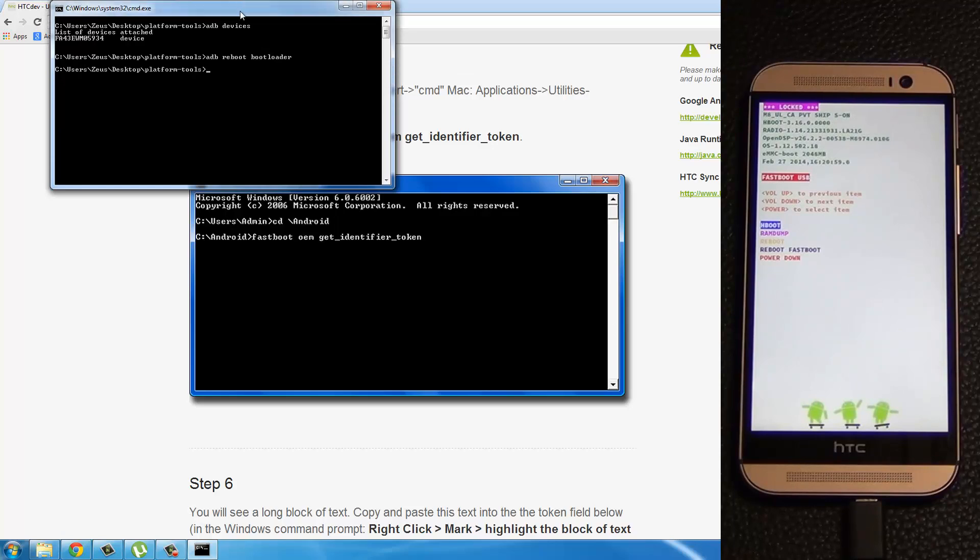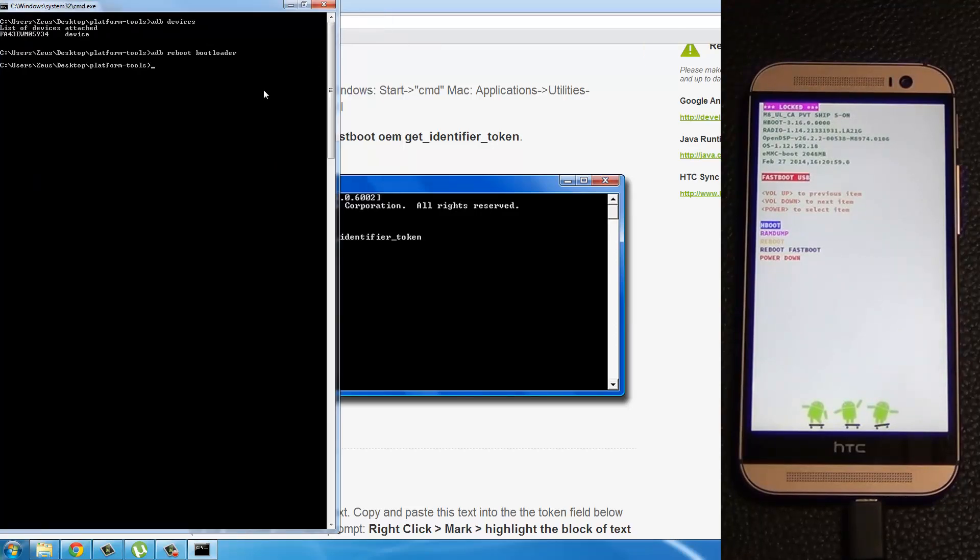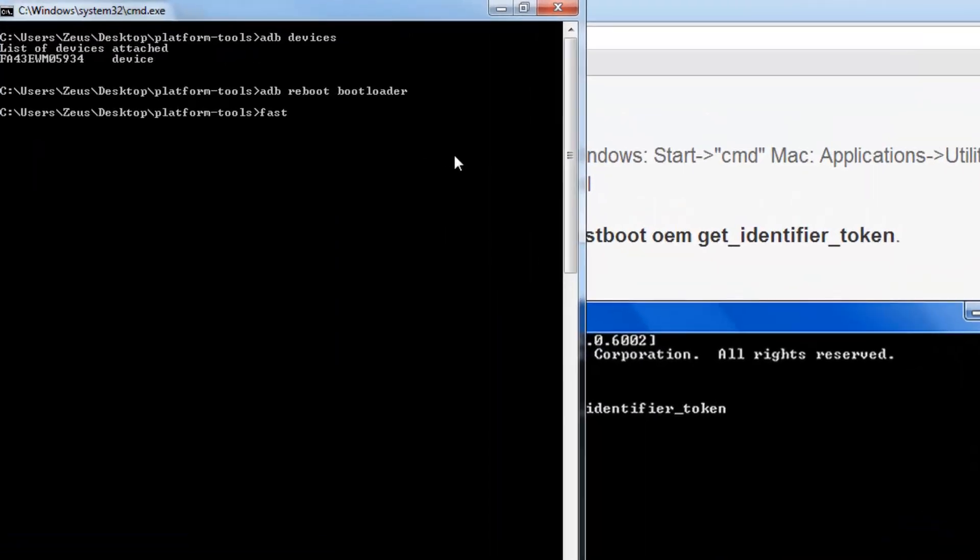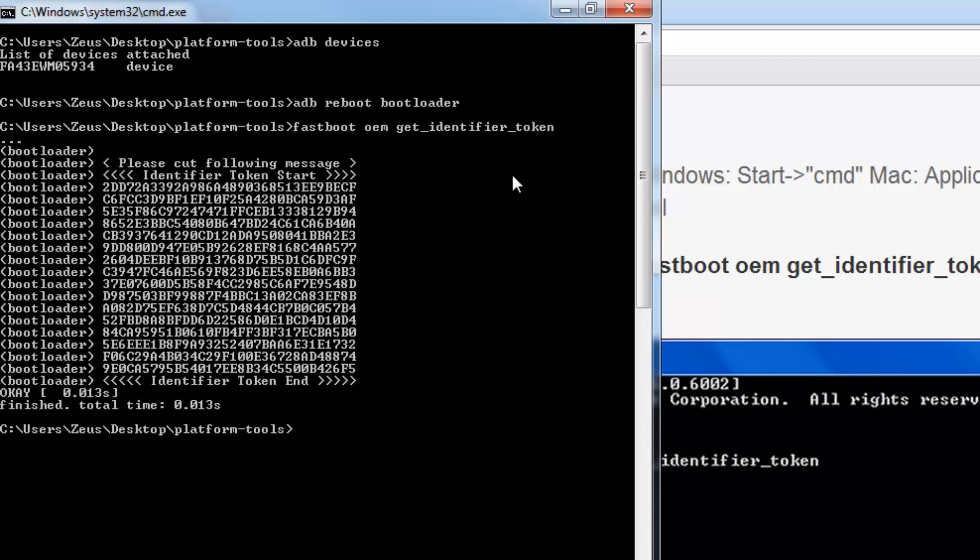So here's my command prompt. Just maximize this. Okay. So fastboot OEM get underscore identifier underscore token. And then press enter.